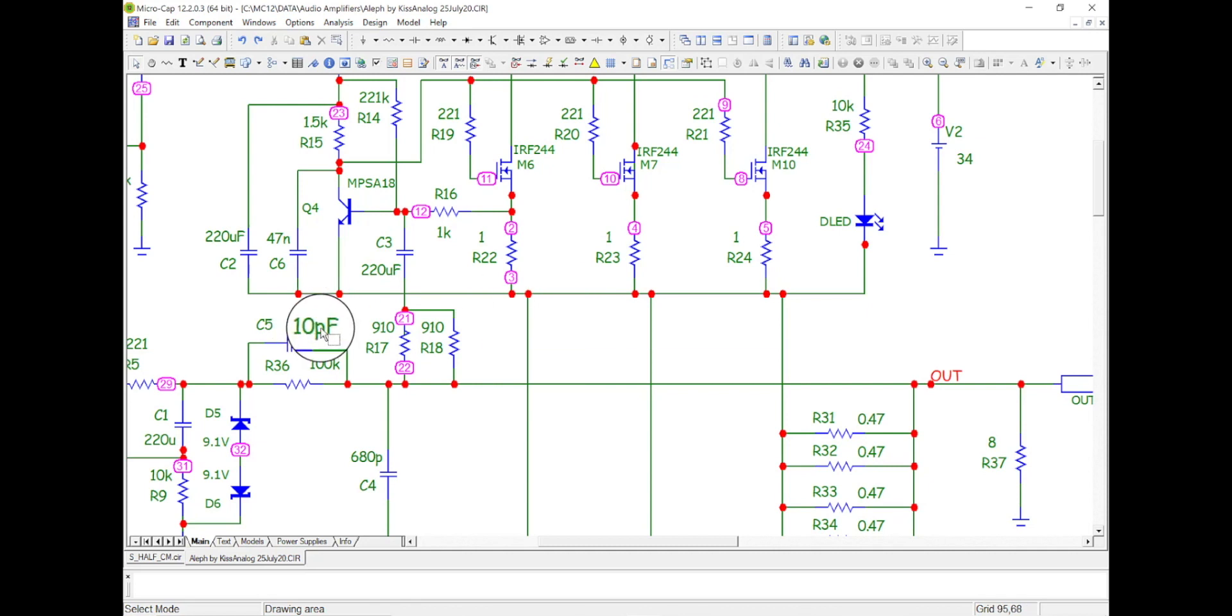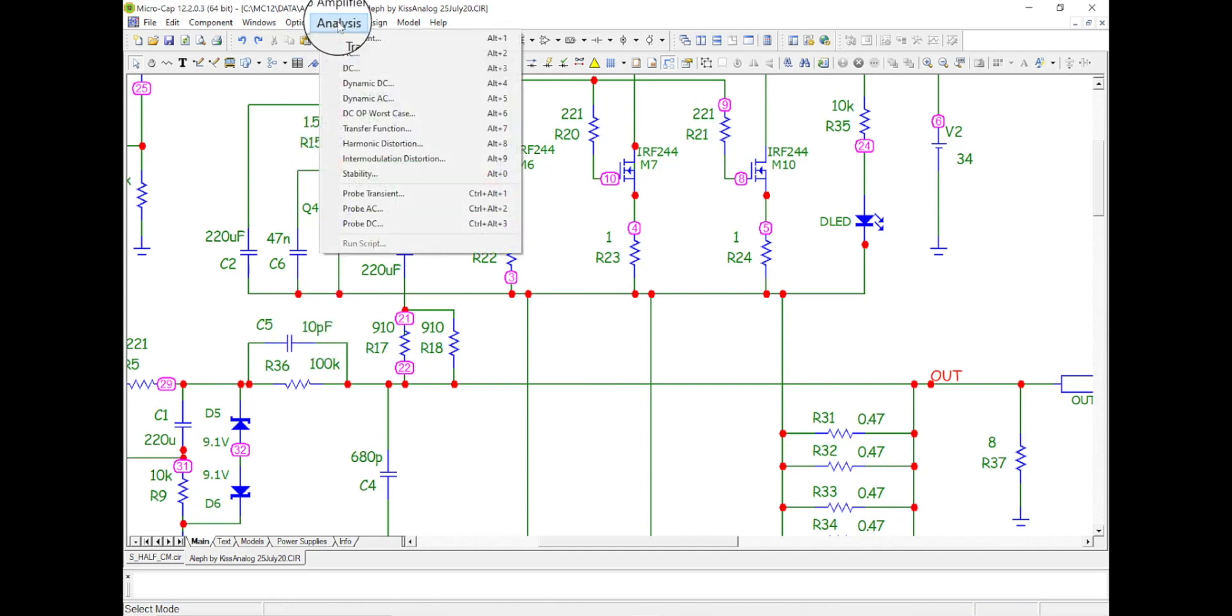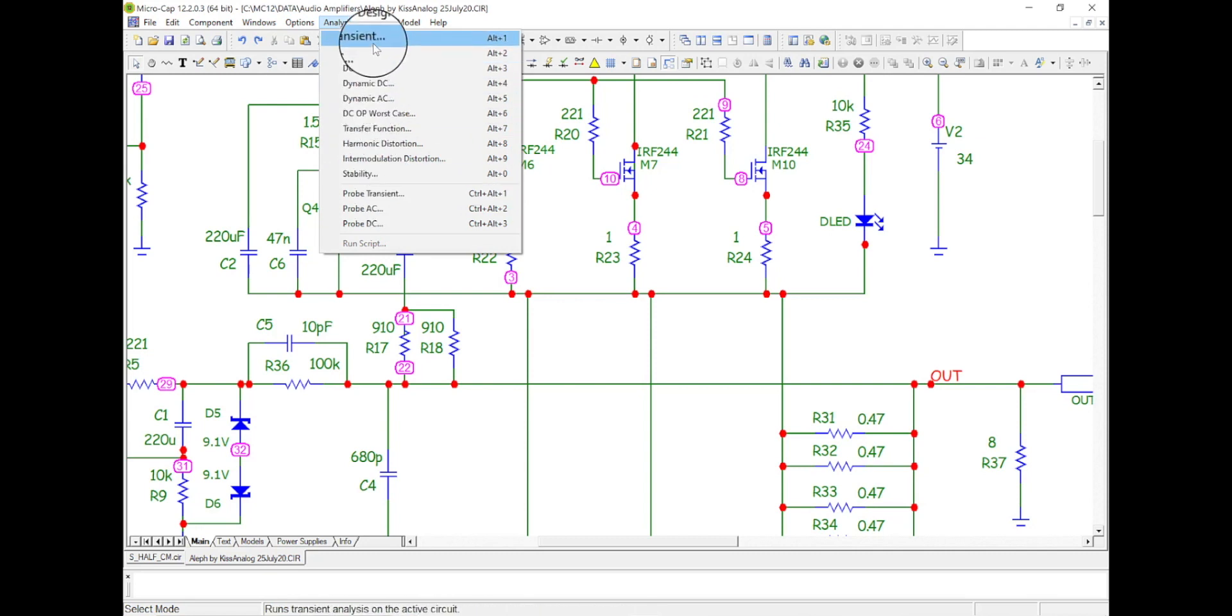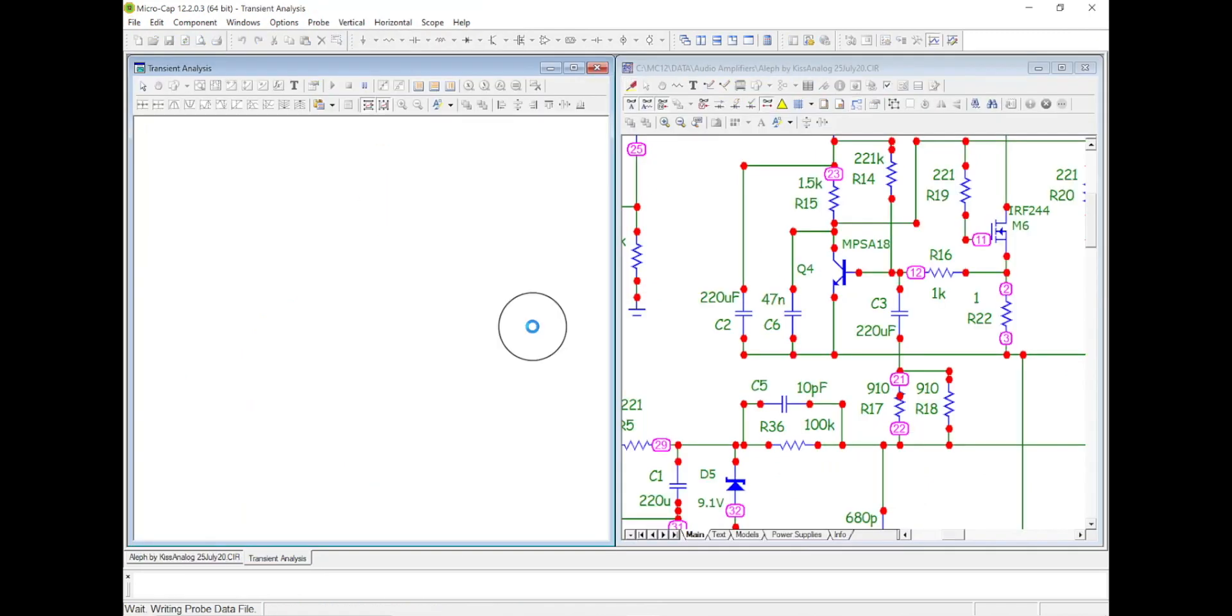So I could change this if I want, but you know what, for now I just want to come up to analysis and I want to come down to this transient. There's one up here, it's going to give me a window, but I'm just going to do this guy.